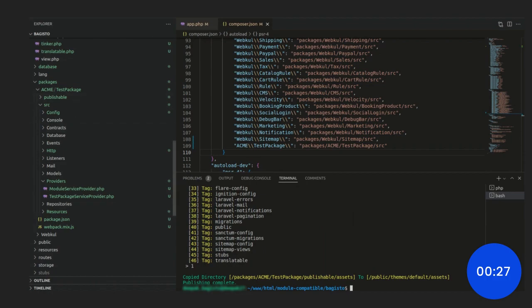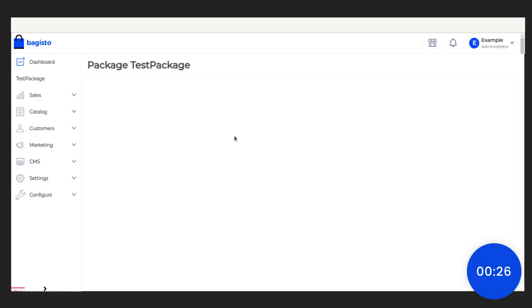Now, go to the front end and refresh it. Now, you can see it is coming properly. As you have seen that I have created the module in just 3 minutes and you can do the same thing in time. So, I hope you liked the video. Keep coding. Bye.